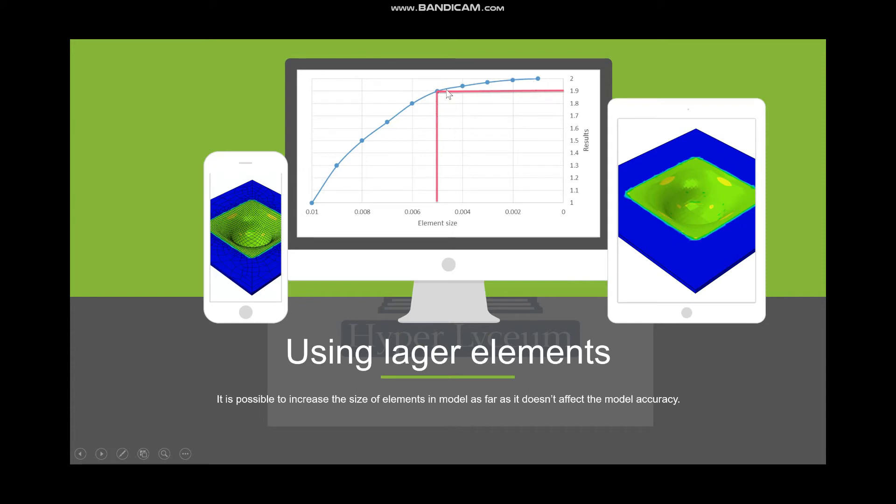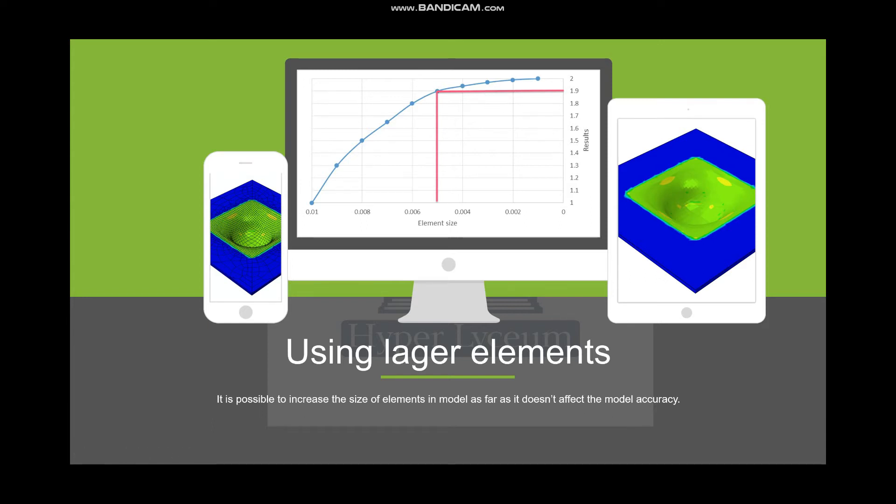We can stop decreasing the number of elements here and have acceptable results so we don't lose accuracy of the model. I would suggest you go with the largest element size, and after that you can increase the number of elements. When you see that increasing the number of elements wouldn't affect your accuracy, you can stop there and use that element size.